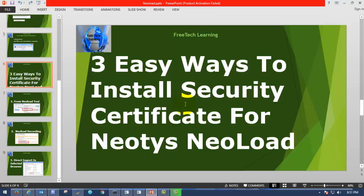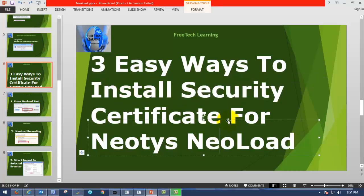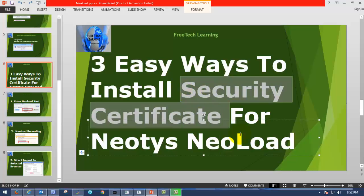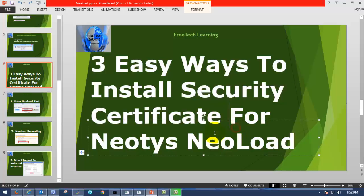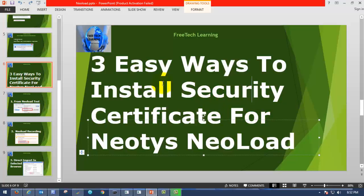Today we are going to see how to install security certificate for Neotys NeoLoad. What is the use of installing this security certificate? When we are testing an application which is redirecting or accessing any secured circuit layer, we may require security certificate which is the authentication for the secured connection. It will be useful to communicate with the architecture web servers or database servers or application servers. In order to do that, we have to import a security certificate in our performance testing tool.